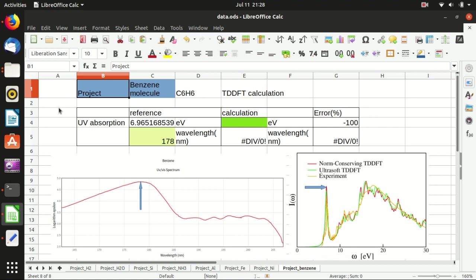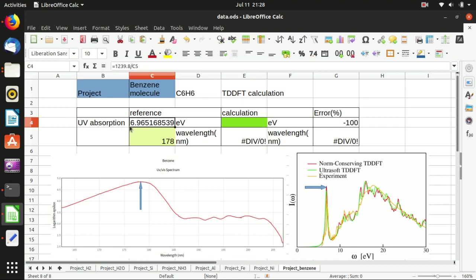Hello everyone, welcome back to my channel. In this video I will show you how to calculate the light absorption spectrum of a benzene molecule using a time-dependent DFT package in Quantum ESPRESSO.